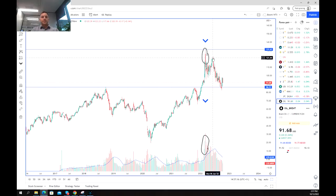So there you go — a background on how to use relative volume and a shift in interest in an asset to hopefully optimize your trading strategy. Thanks for watching and good luck trading.